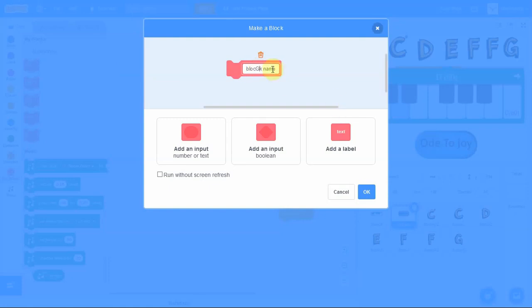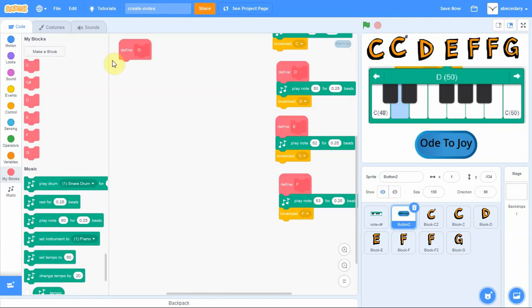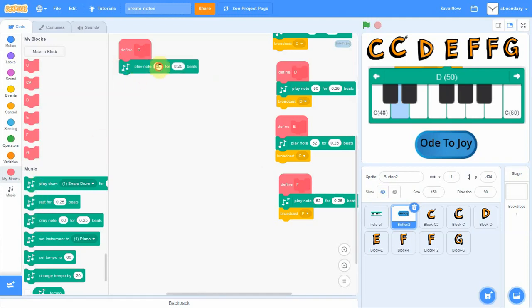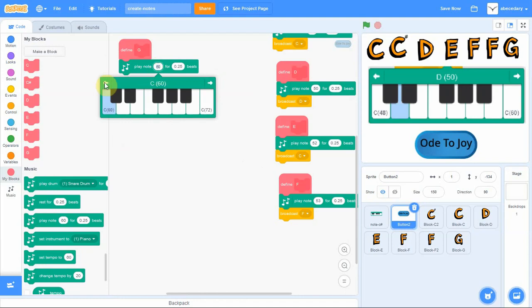So again, we add a new my block. This time we're defining the G note. Click OK. Add the notes that to be played when the G is clicked.